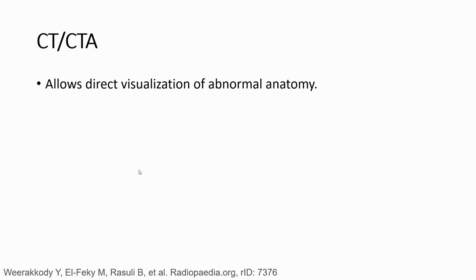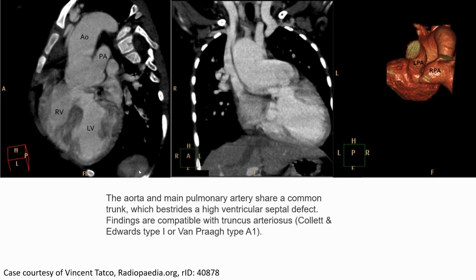In CT or CTA, there is direct visualisation of the abnormal anatomy of truncus arteriosus. This set of CTA images shows the aorta and main pulmonary artery sharing a common trunk, with a high ventricular septal defect. The findings are compatible with truncus arteriosus, Collett and Edwards Type A1.